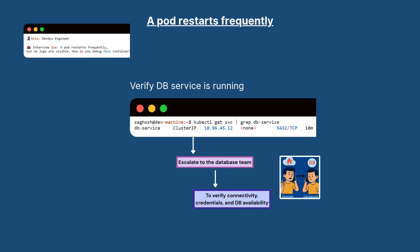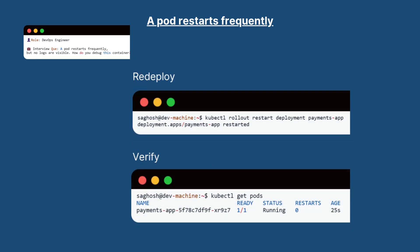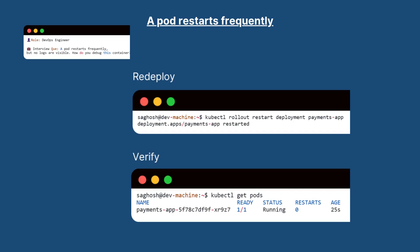If the database service is up, then at this point hand over to the database team to check the connectivity, authentication, or DB availability from their side. Once the DB team resolves the issue, redeploy and verify the pod runs without restart.